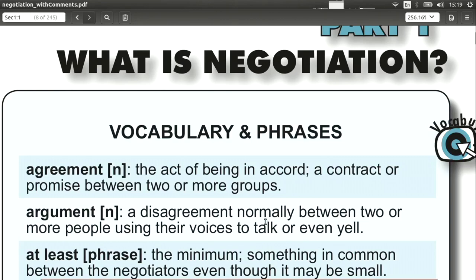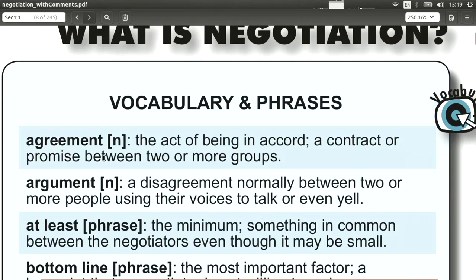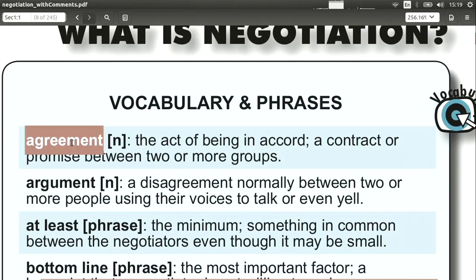Agreement. Of course, agreement means to come to an agreement — to agree on something, especially between the two parties that are involved in the negotiation.